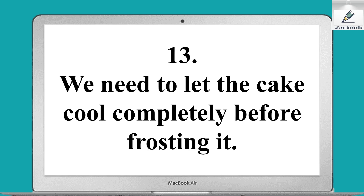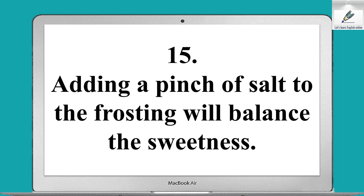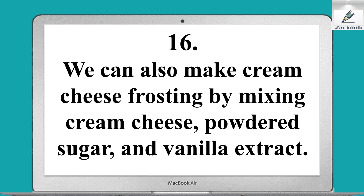We need to let the cake cool completely before frosting it. We can make buttercream frosting by mixing butter, powdered sugar, and milk. Adding a pinch of salt to the frosting will balance the sweetness.